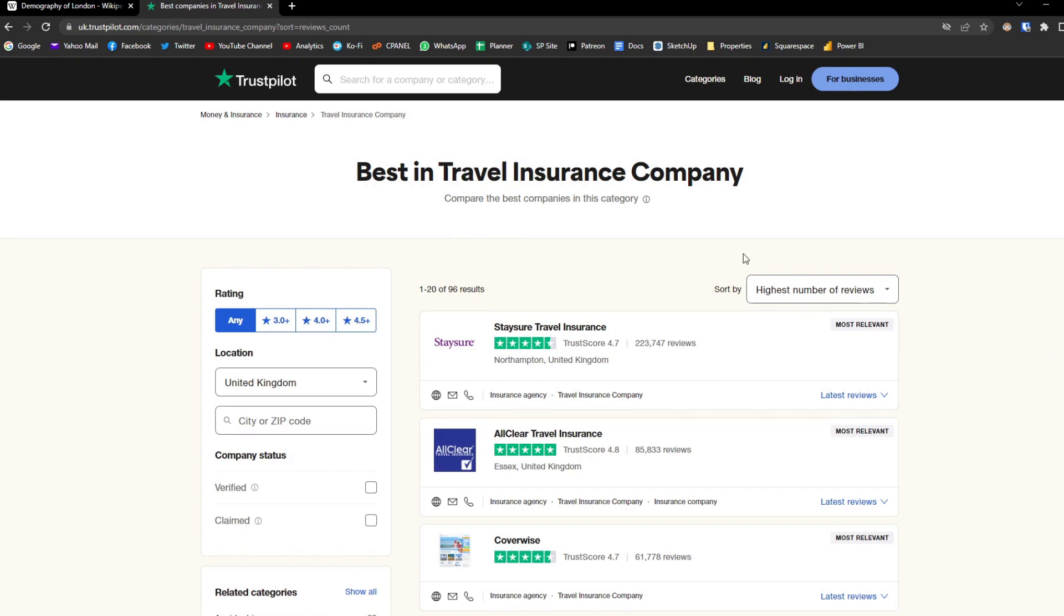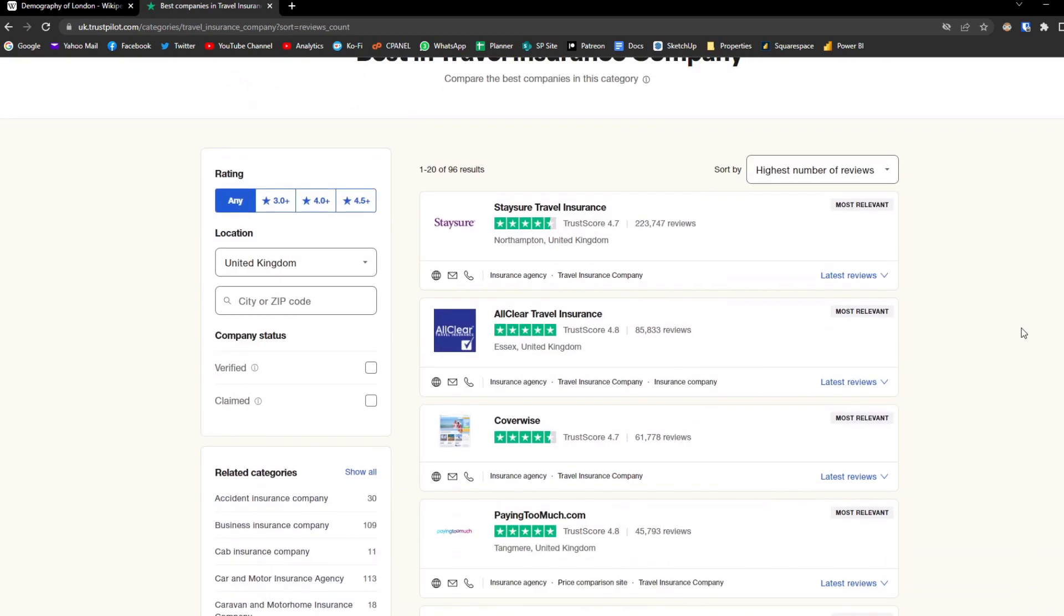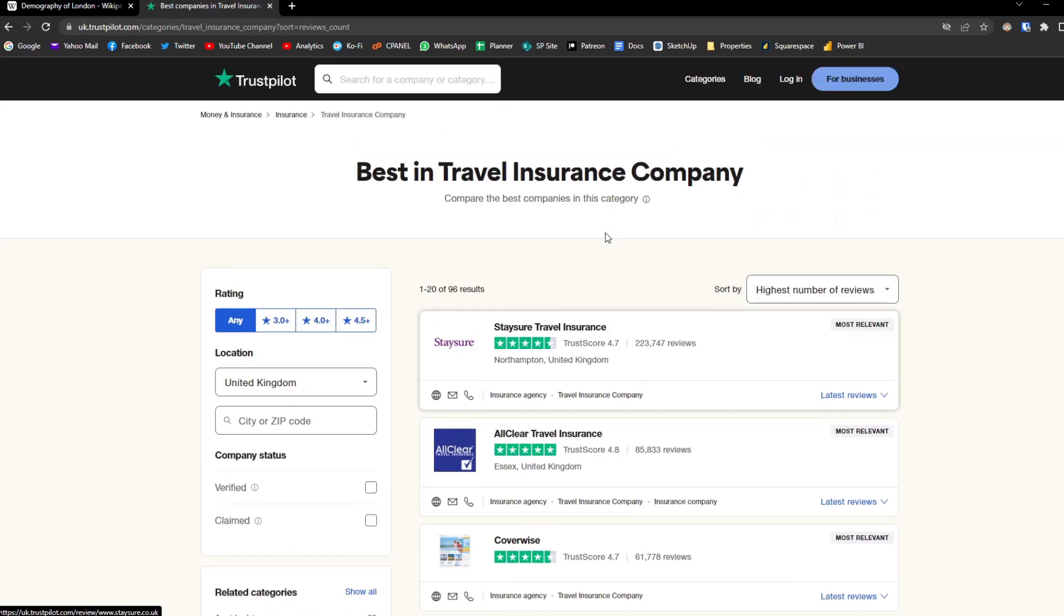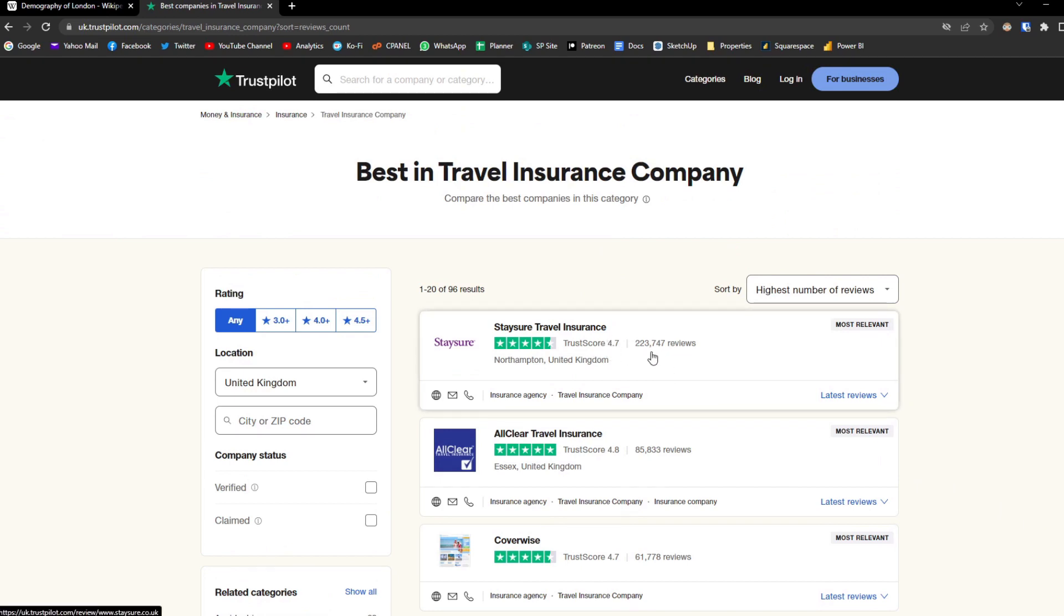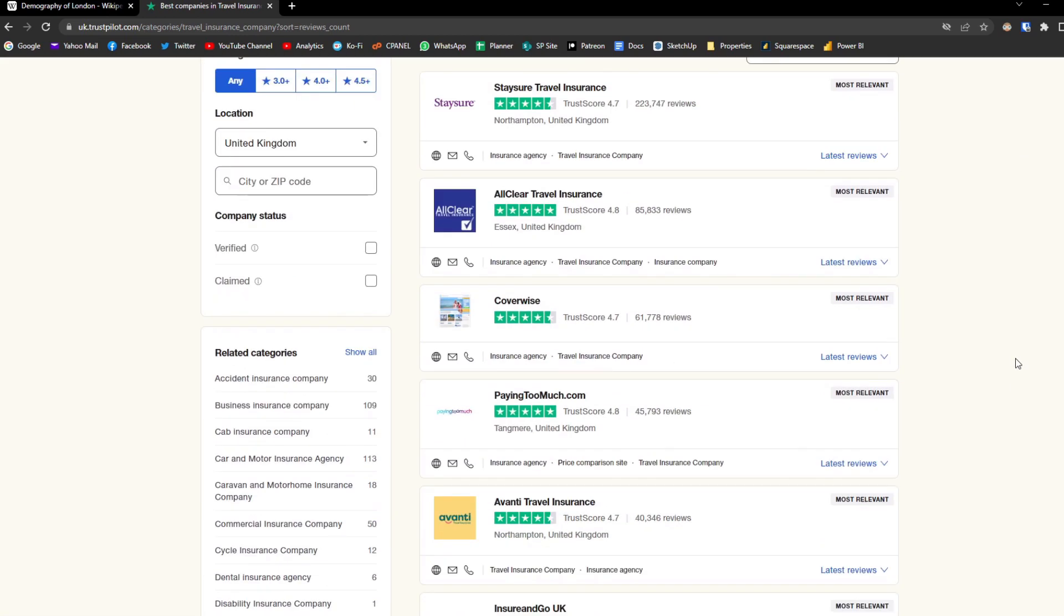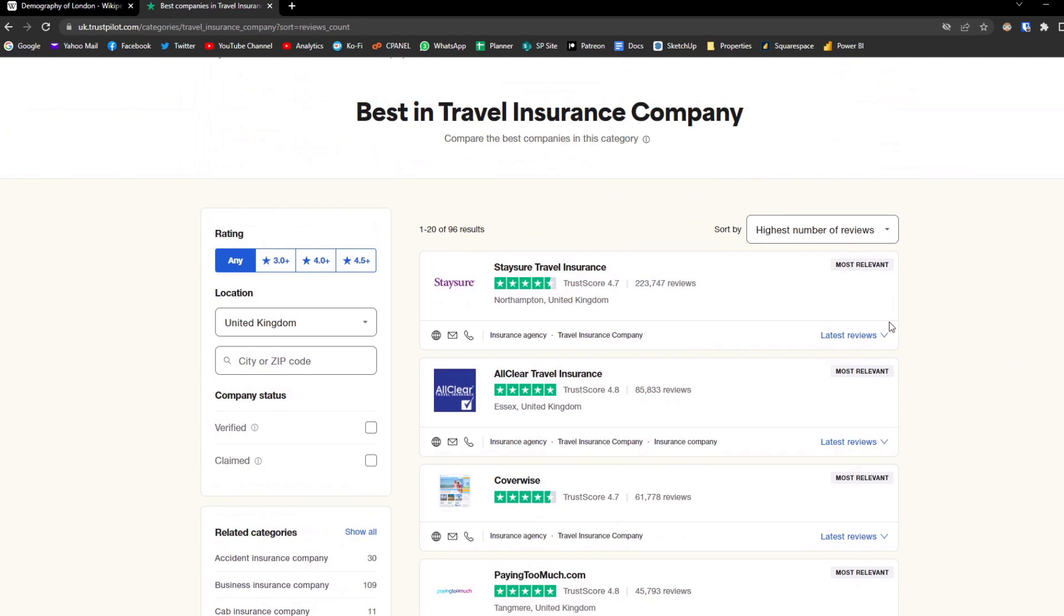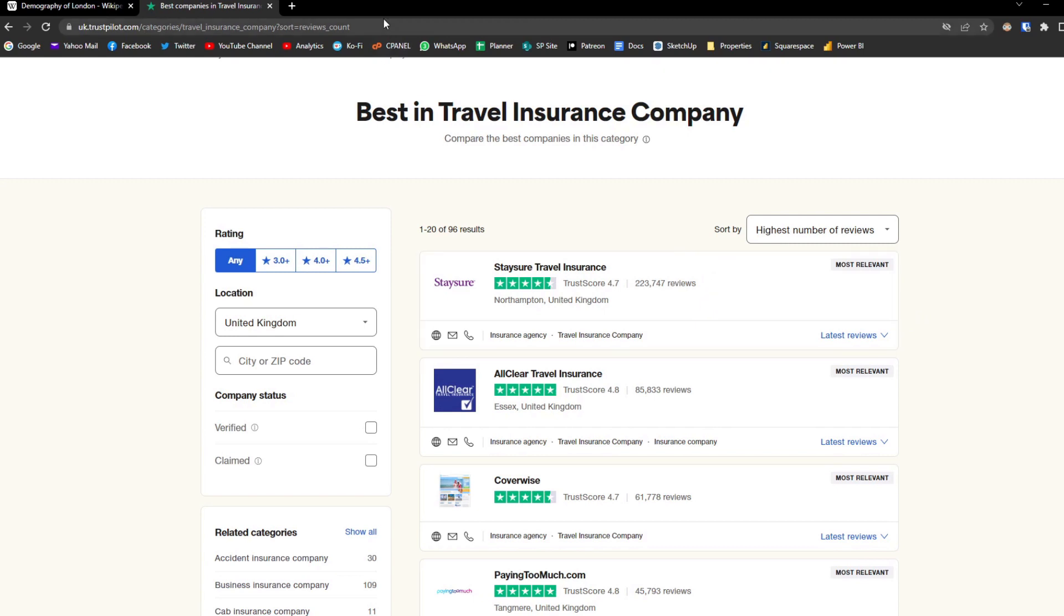Let's say we want to scrape this data to get the list of all the best in travel insurance companies, get their trust scores and get their reviews. You'll notice that in this page the list of companies are not actually in a tabular format that we can use, but that doesn't mean that we can't scrape this data and use it in Power BI.